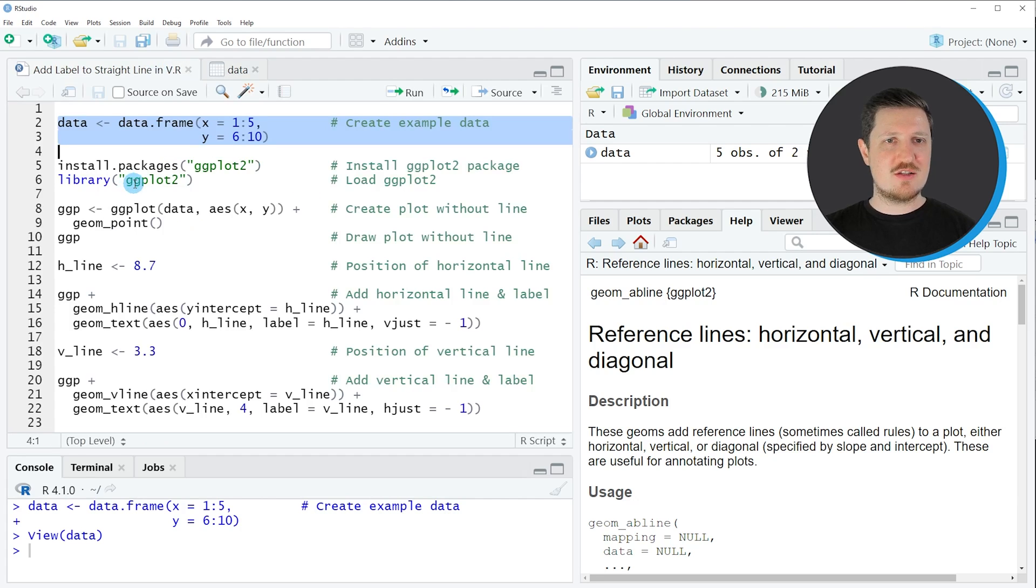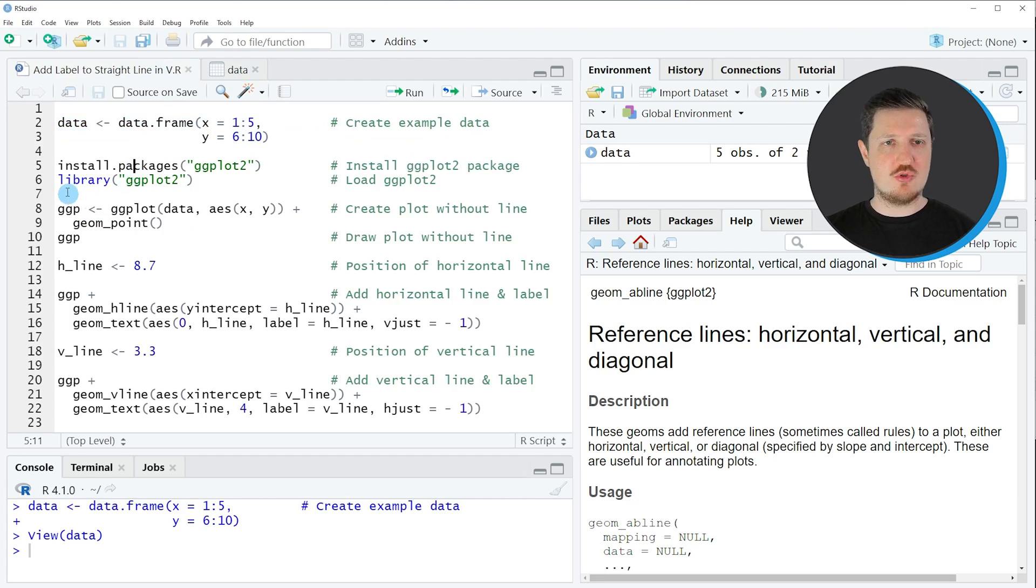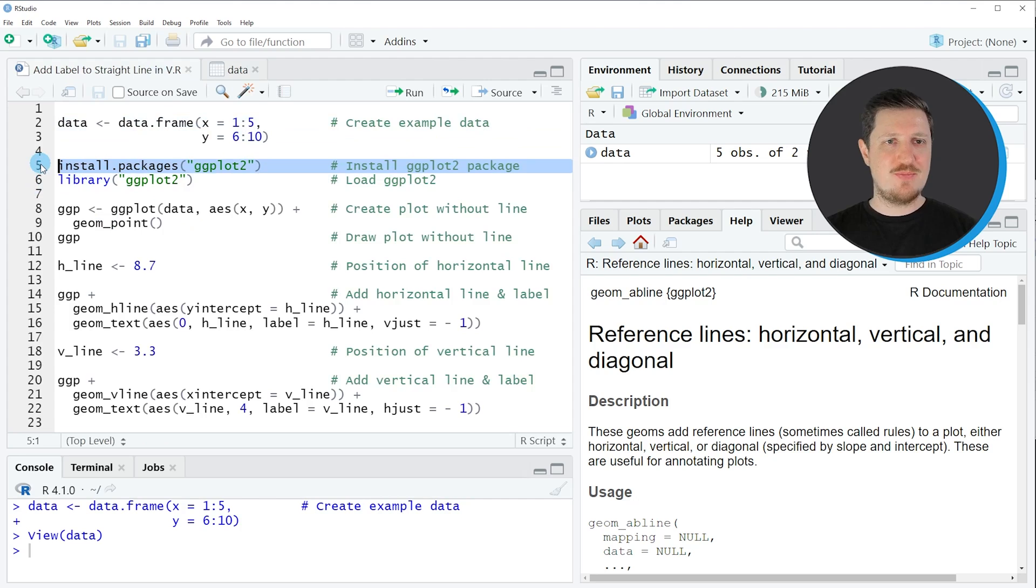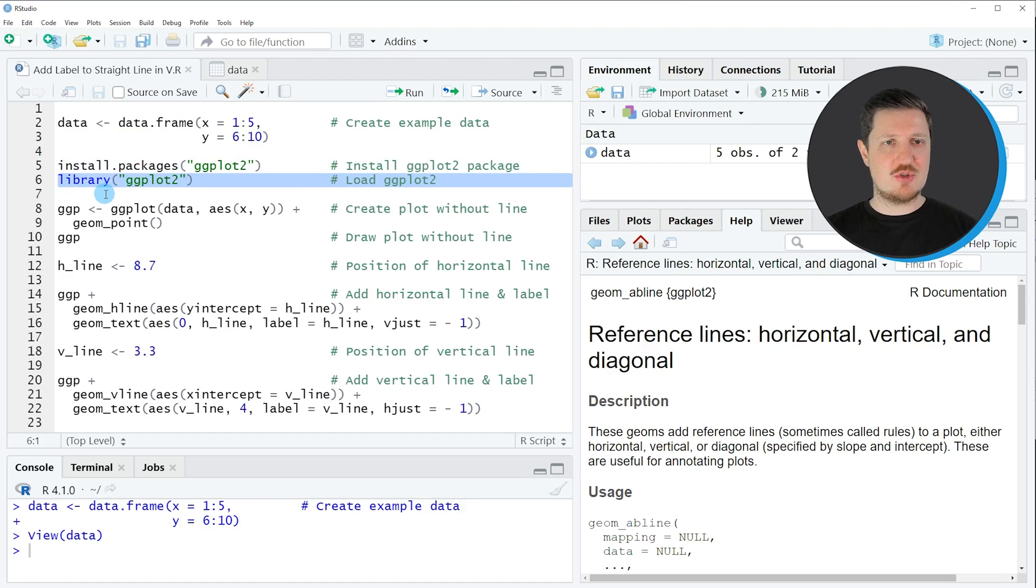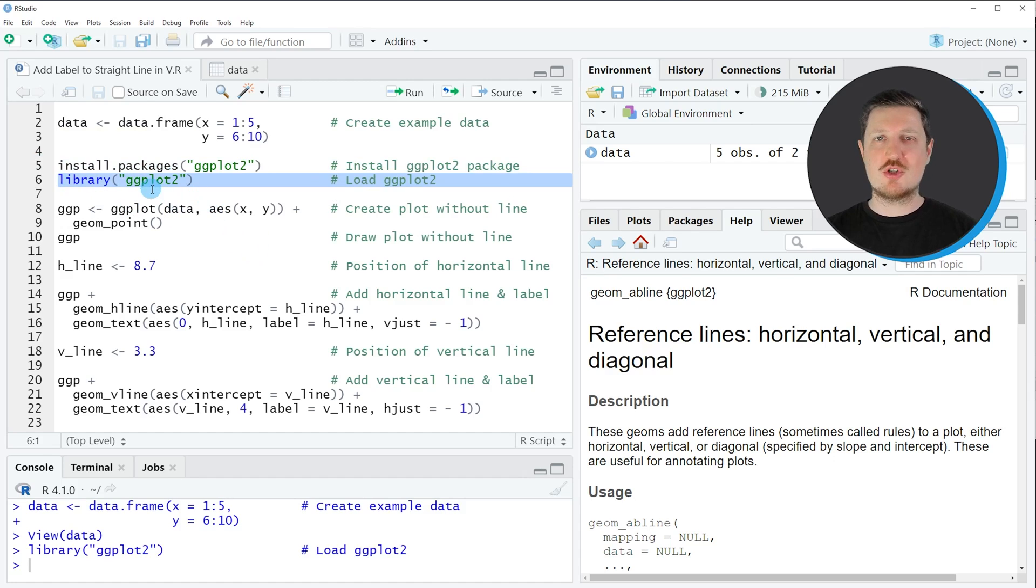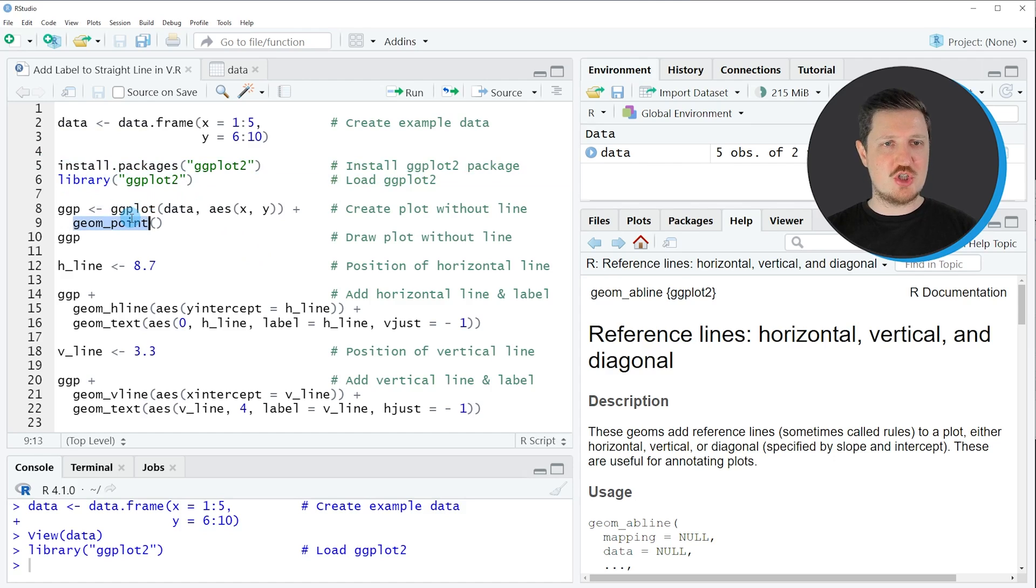Now let's assume that we want to draw these data using the ggplot2 package. Then we also need to install and load the ggplot2 package, as you can see in lines 5 and 6. I have installed this package already, so for that reason I'm just going to load it with line 6 of the code. And after running this line of code, we are able to use the functions of the ggplot2 package, such as ggplot and geom_point, as you can see in lines 8 and 9 of the code.